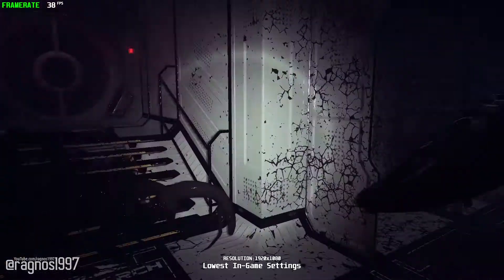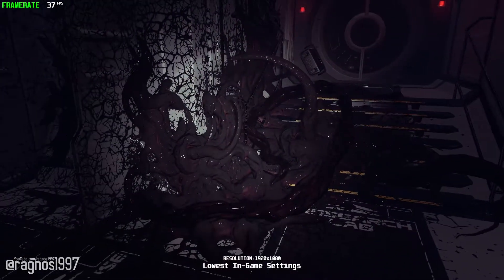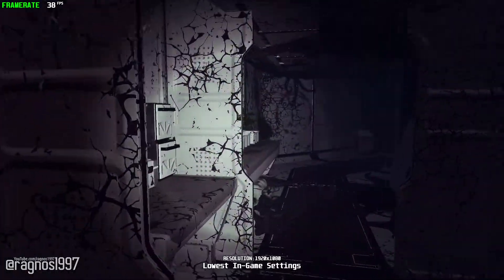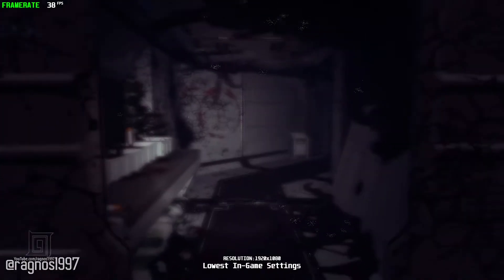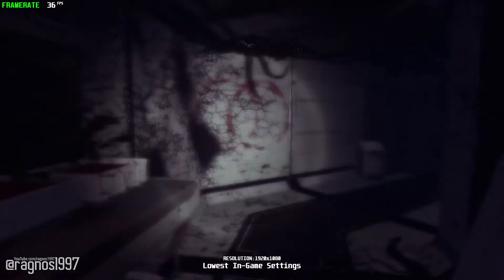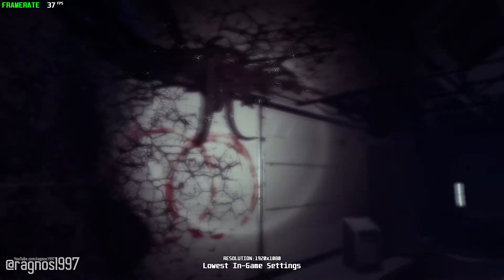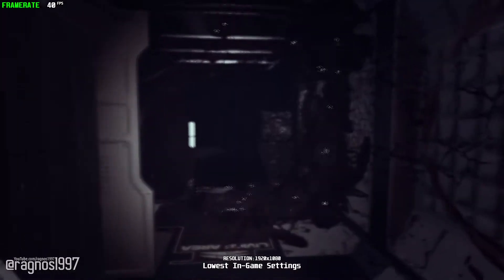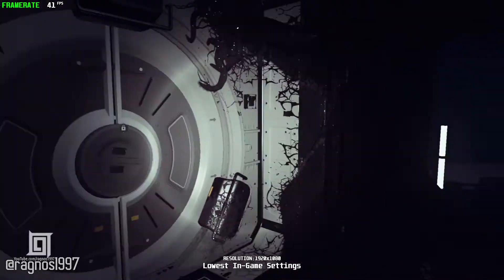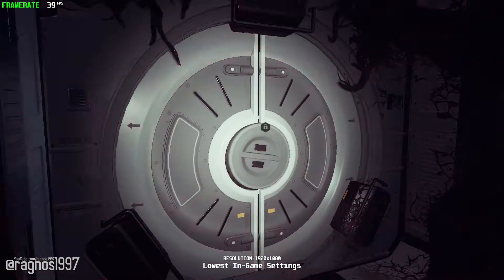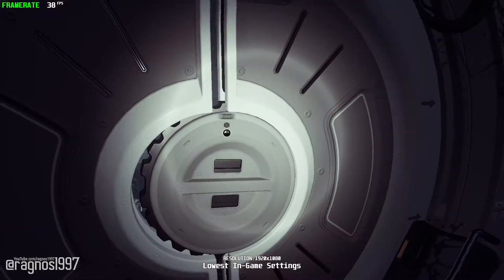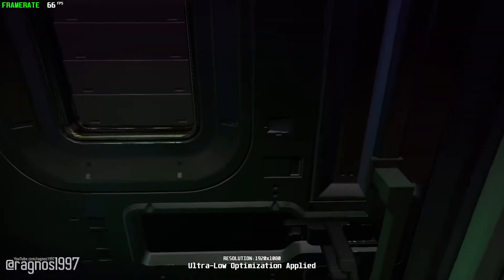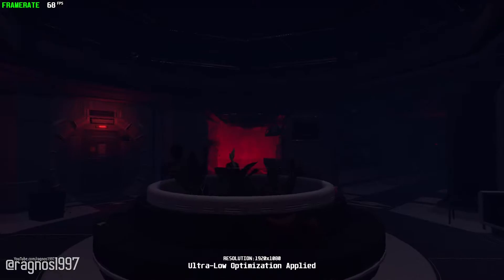Moons of Madness is a first-person, story-driven cosmic horror game that I did not plan to cover at all — and I really mean it. But thanks to 2K and their demolished WWE 2K20 game, which won't even run on my test bench past the initial loading screen, this is it. Let's see what can be done to improve the performance of this last-minute stand-in for this week.